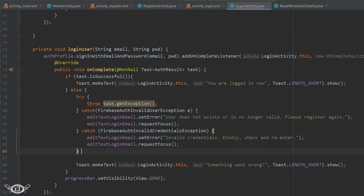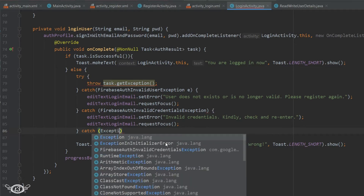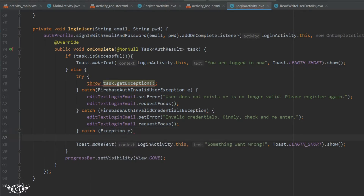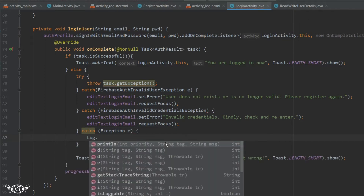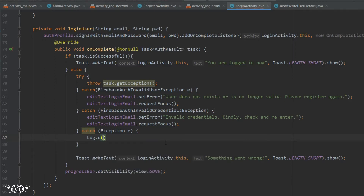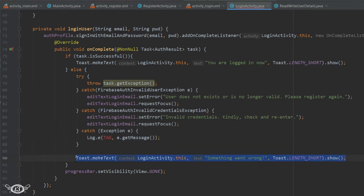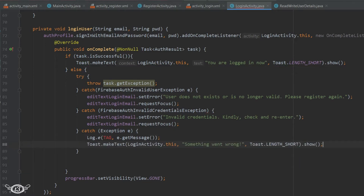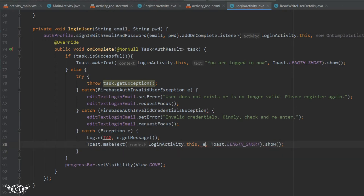We will get it, then we will write it in the log file, and then we will display the toast with the message. The message will have the error or the exception that occurred.